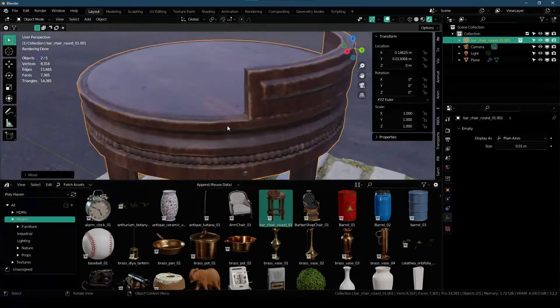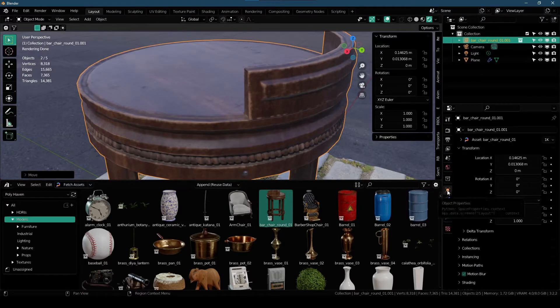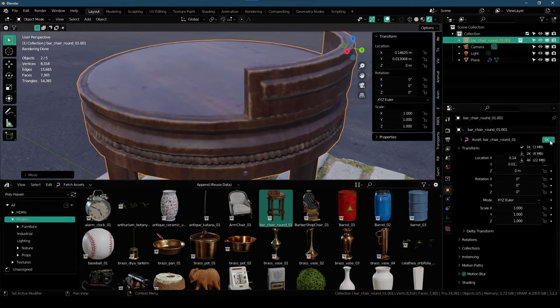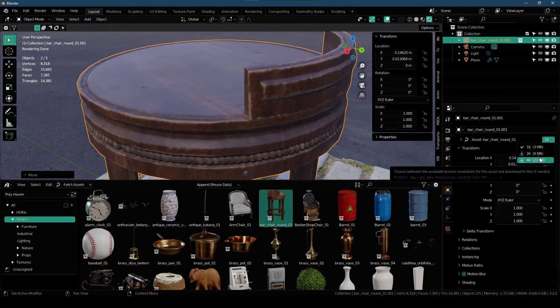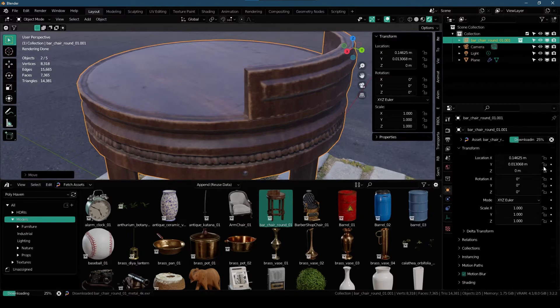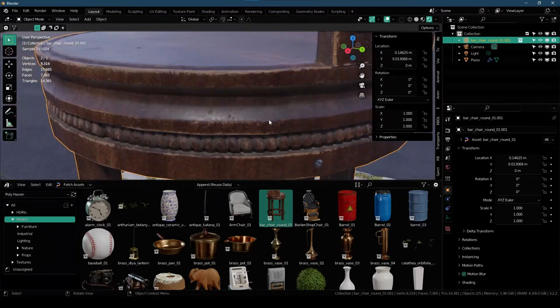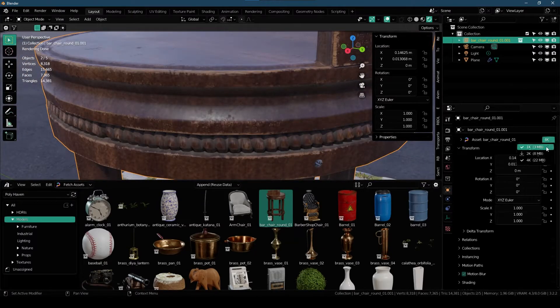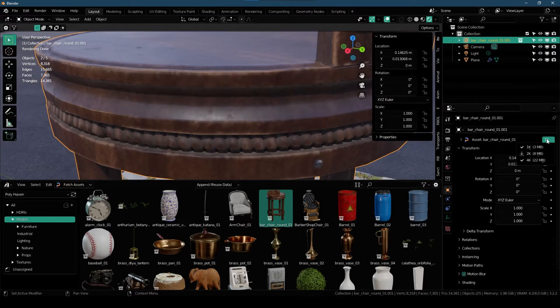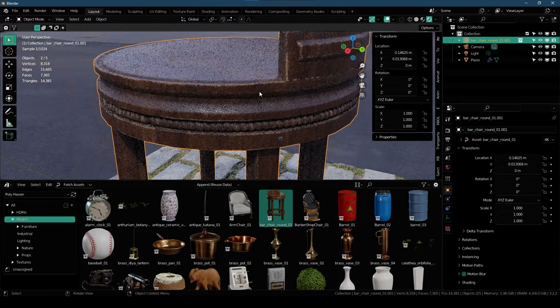Under Object Properties from here you can choose different resolutions for that specific model. So I'm gonna go with 4K. And as you can see that the quality is way better now compared to the 1K version of the model.